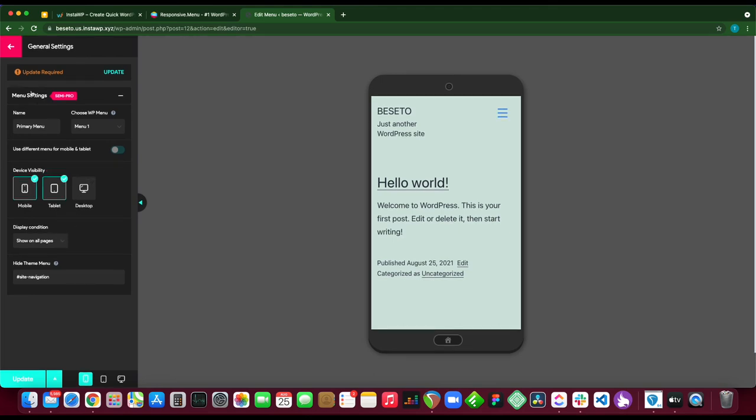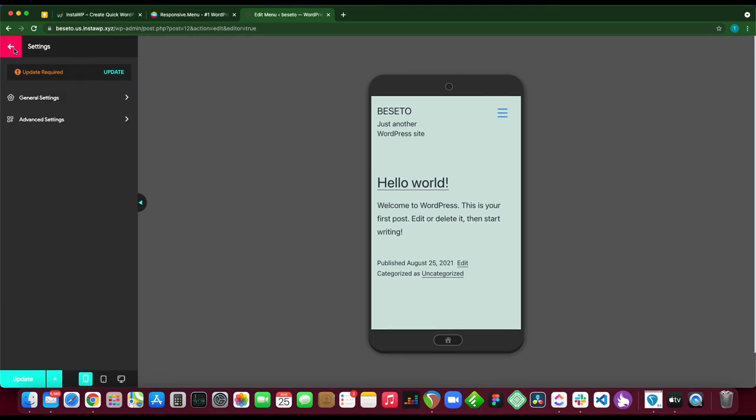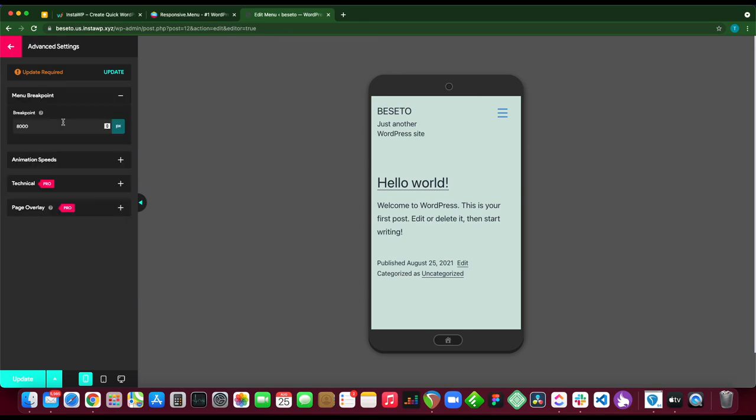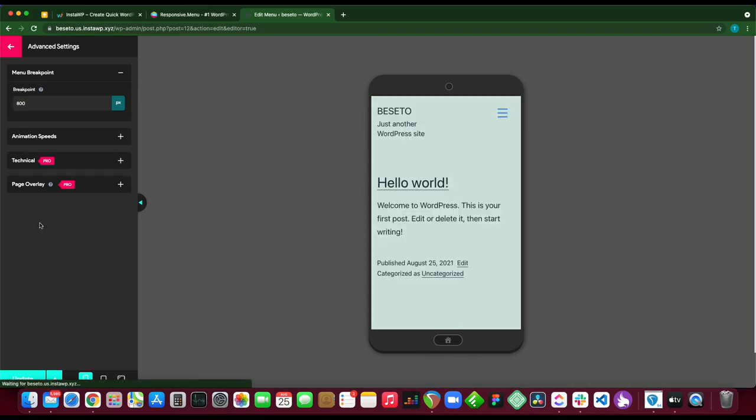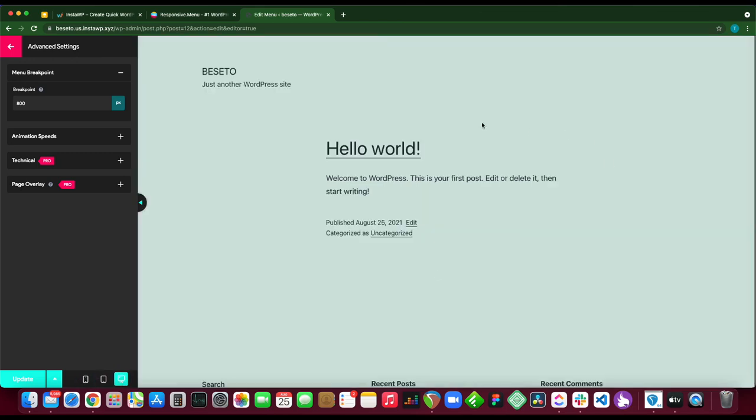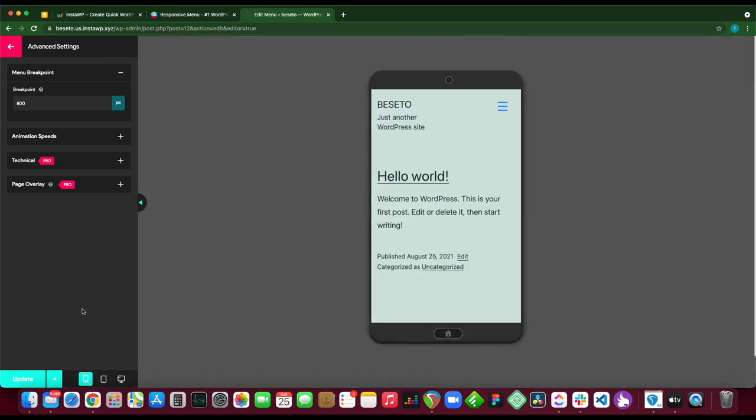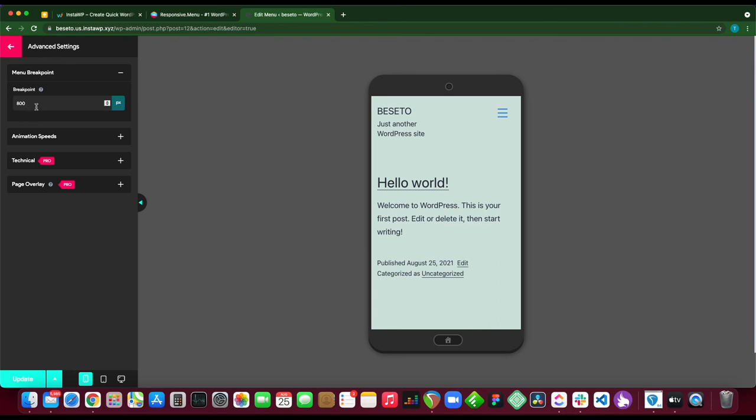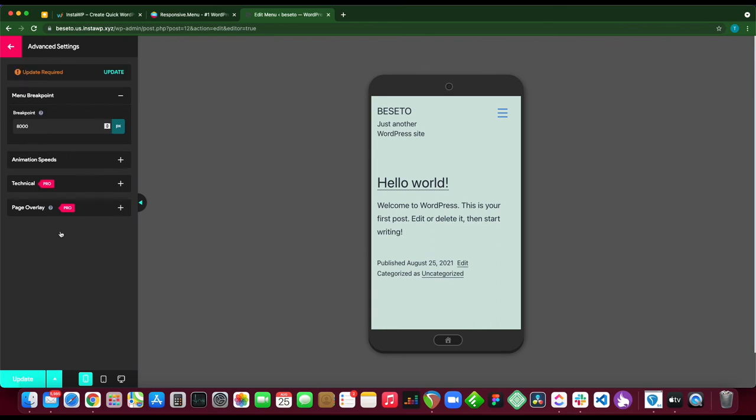If we go back, we have advanced settings. Here we can change our menu breakpoint. For example, the breakpoint is set to 8000. Basically, if we make this something like 800 and click update, let's go to our desktop view. Our header bar is gone. So this is the point in pixels below which our hamburger menu will be displayed. Let's revert our changes.